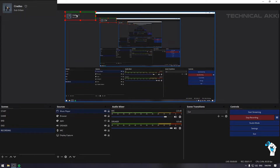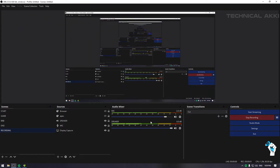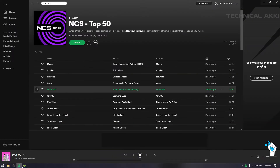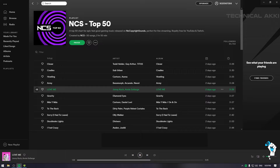It will automatically change — automatically change the name of the song. One important thing to remember, guys: when you are playing, don't minimize the Spotify application in the background. Don't minimize it — just play it in the background. If you minimize it, it will not appear in OBS. So remember this.